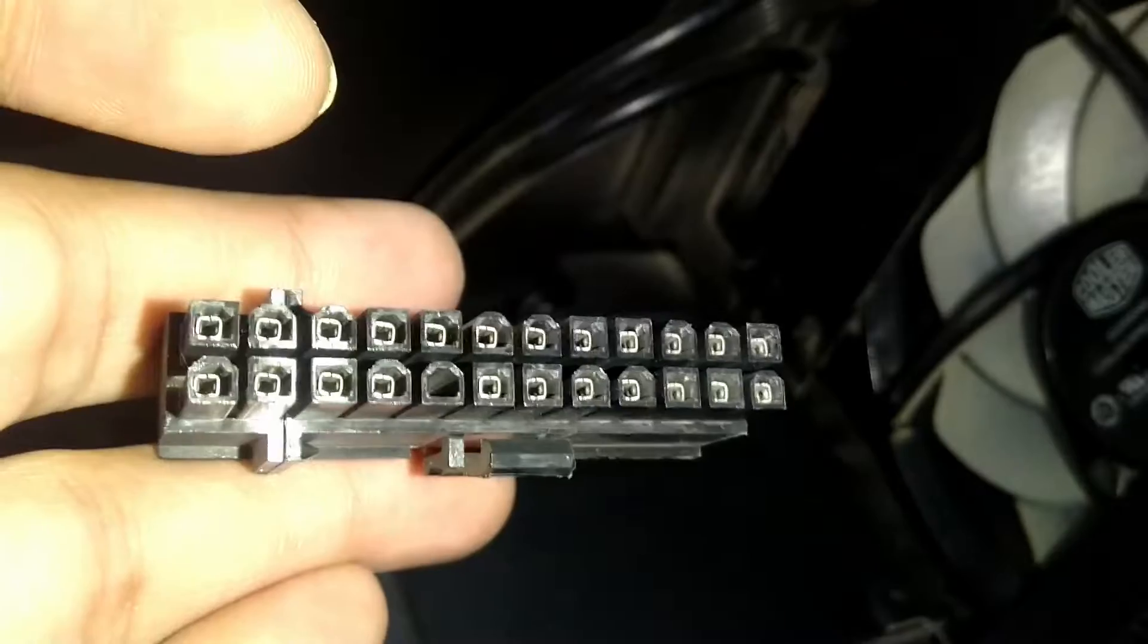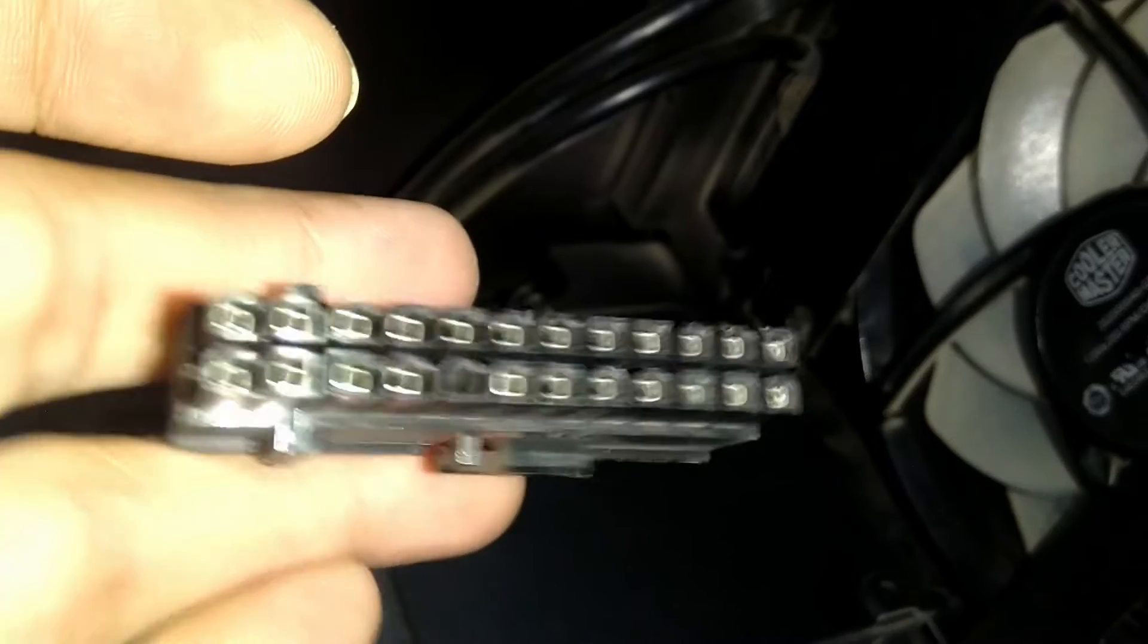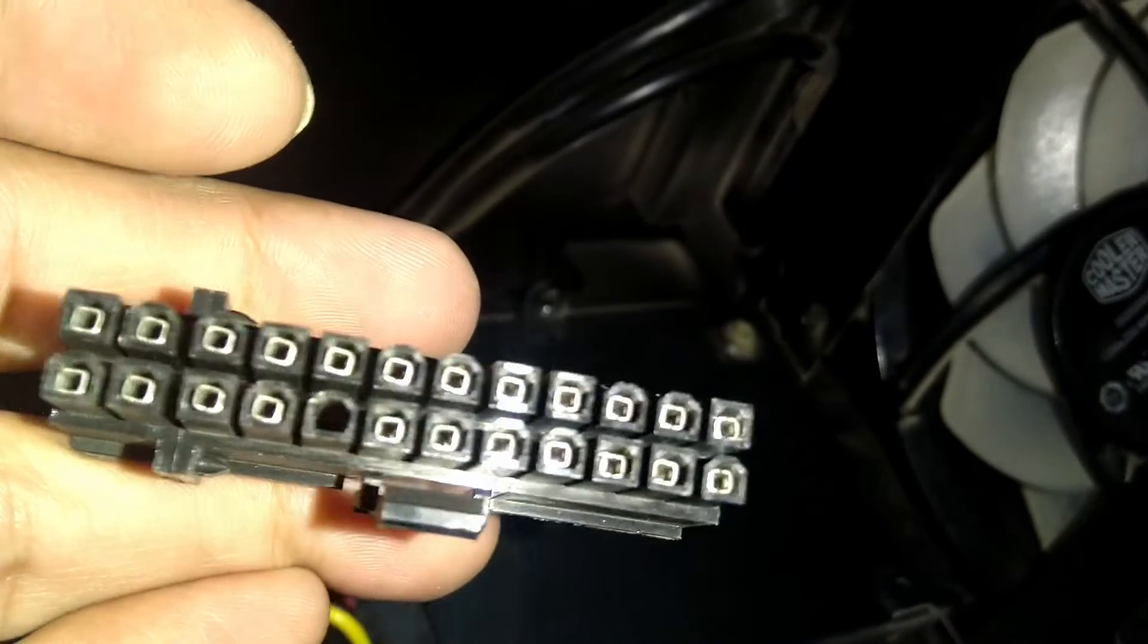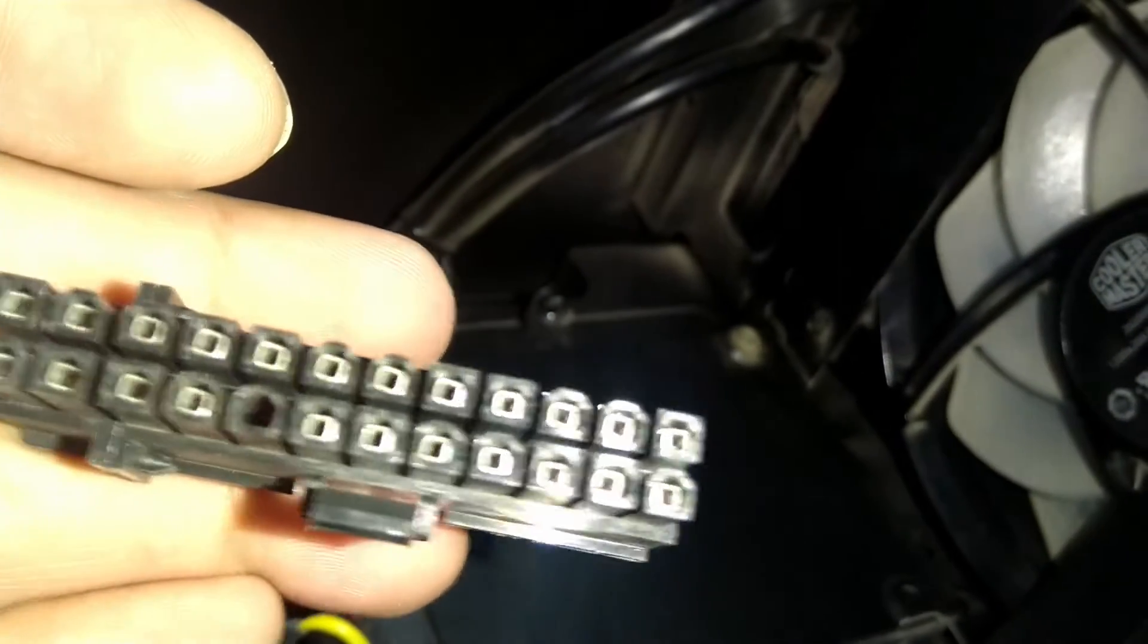It concerns a 24-pin connector that connects to the motherboard from your power supply. If you look closely at the pins, you will notice that there is one pin missing.